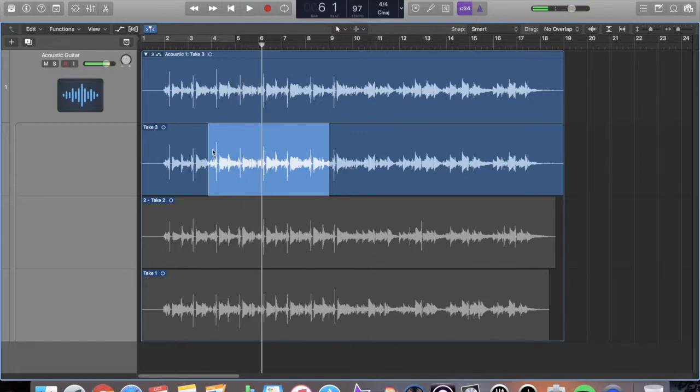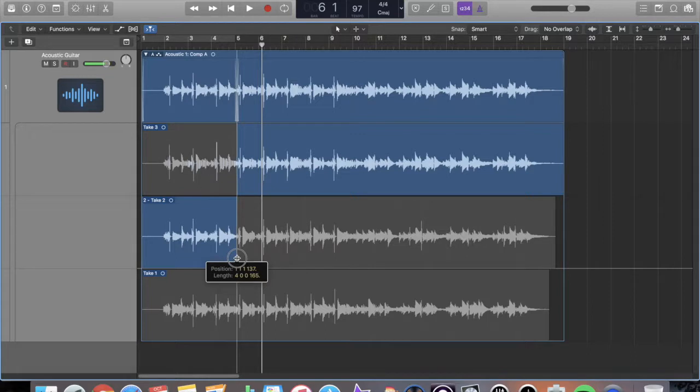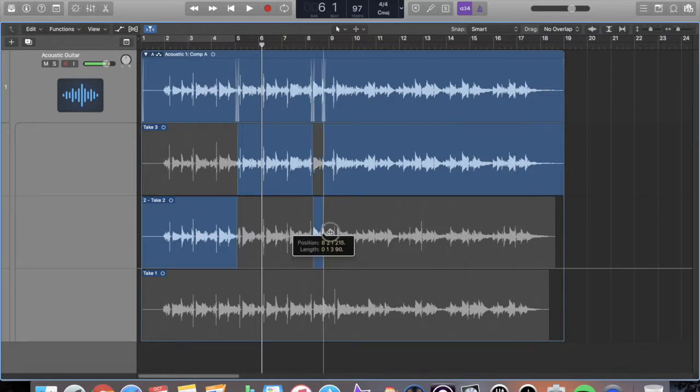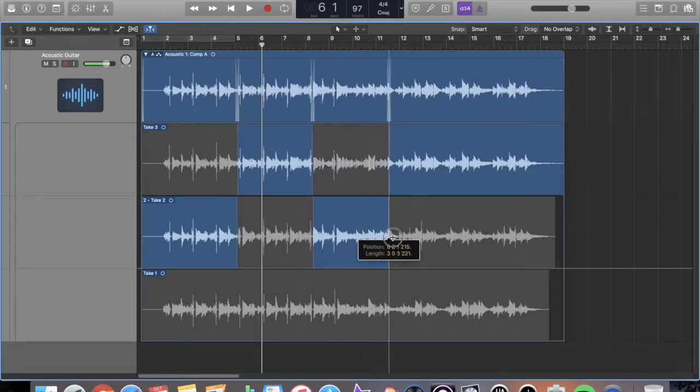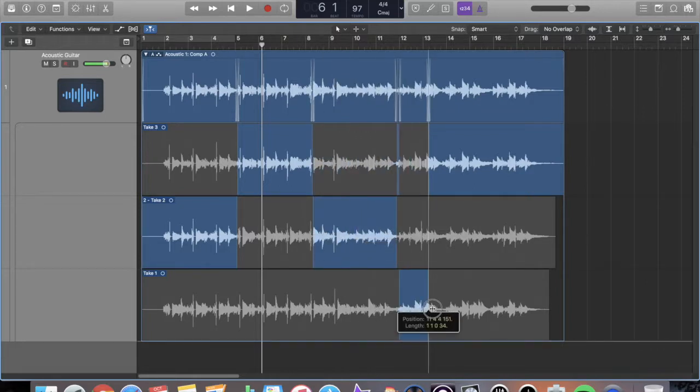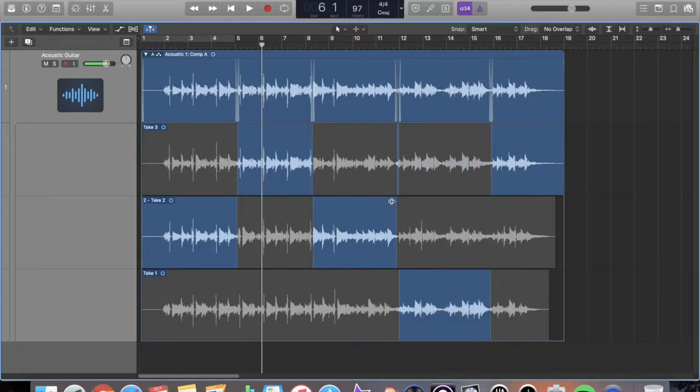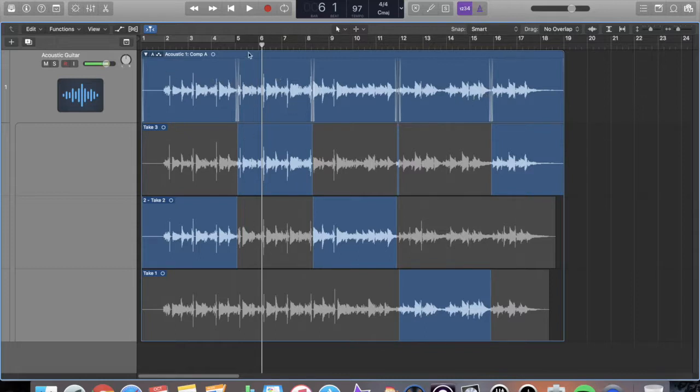So what I really like about Logic Pro 10's comp features that you're not going to find in Pro Tools 12 is the fact that you can swipe comp. So say I like the beginning of this take, but then I want to go up and do the rest of this take for right here. Then I want to swipe and do this take and then down here I like this part of it and then I want to finish up on this one over here. I now have an entire comp just by swiping and it gives me fades and everything that I need.